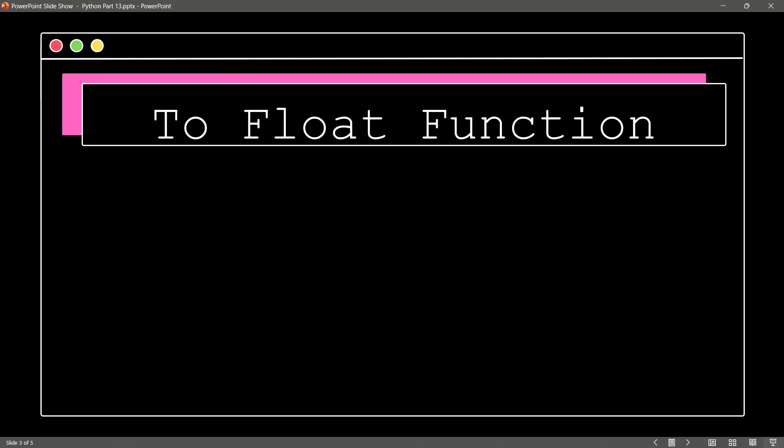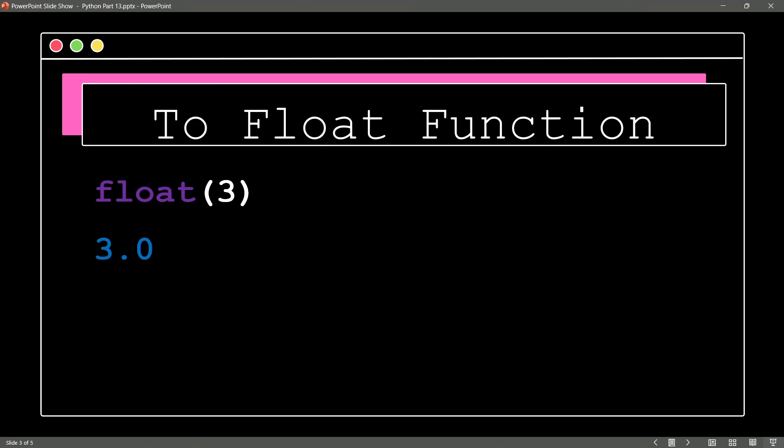Another nice function that we have, as you might guess, built in is the to float function. So if I say float and then I give the number 3, an integer number, Python will say, hey, wait a minute. No, that's 3.0. Thank you very much.